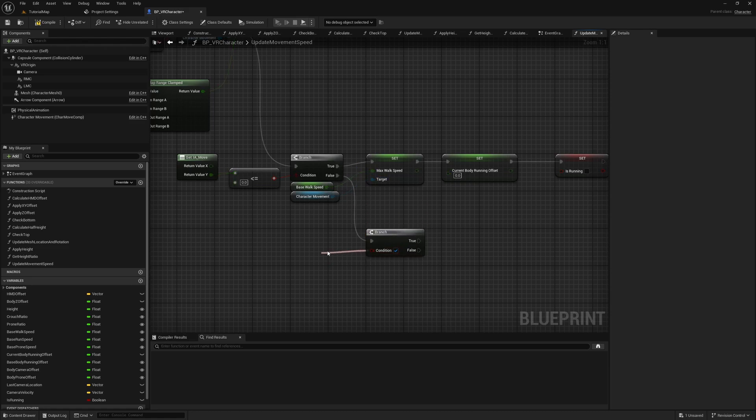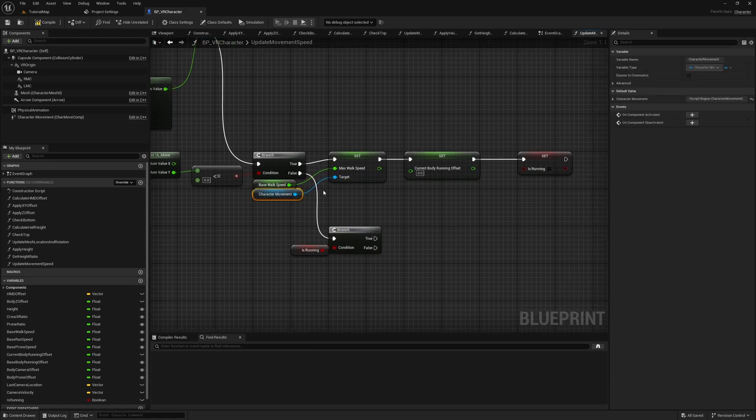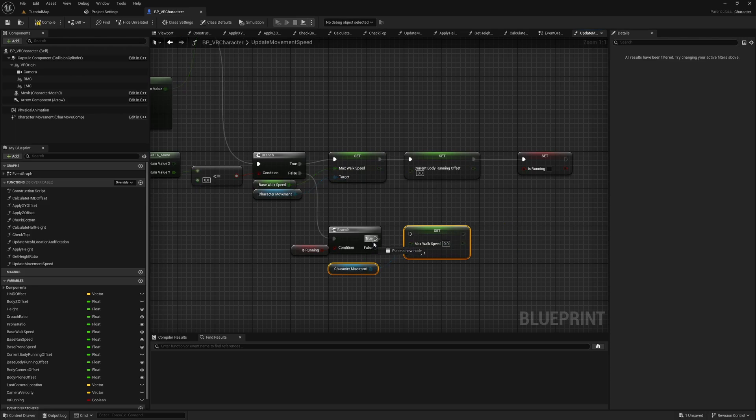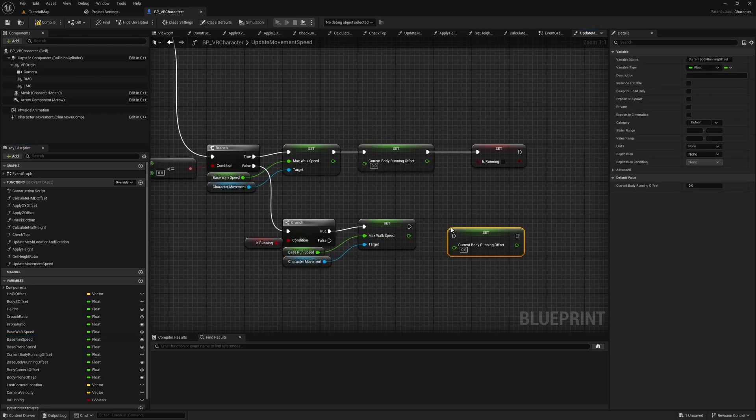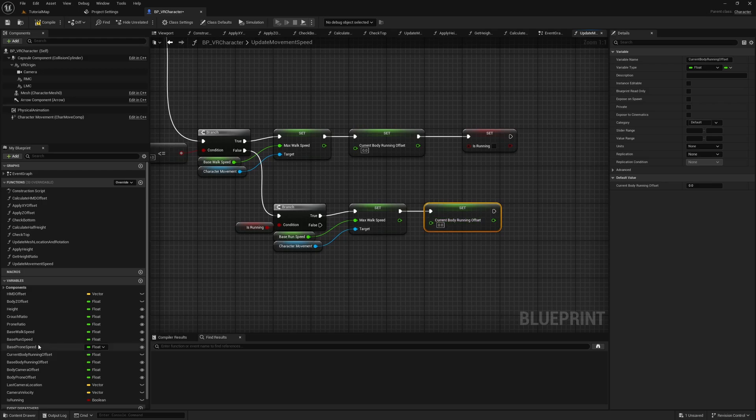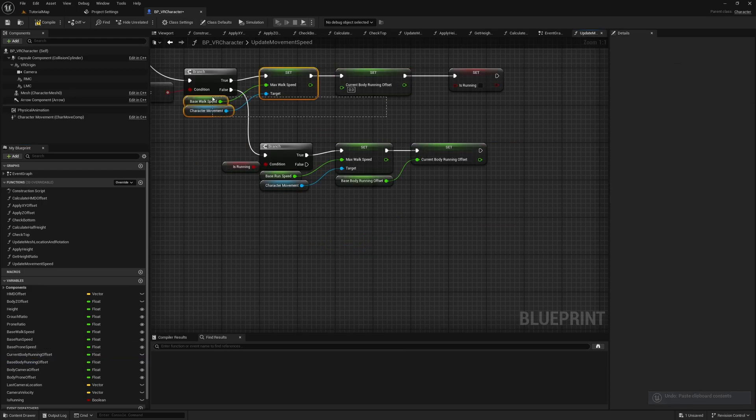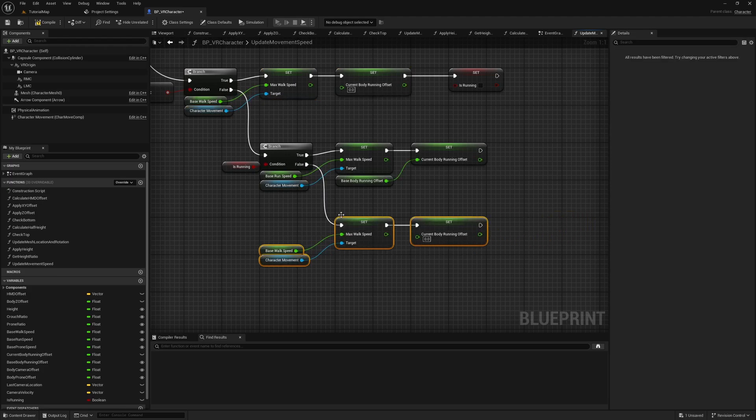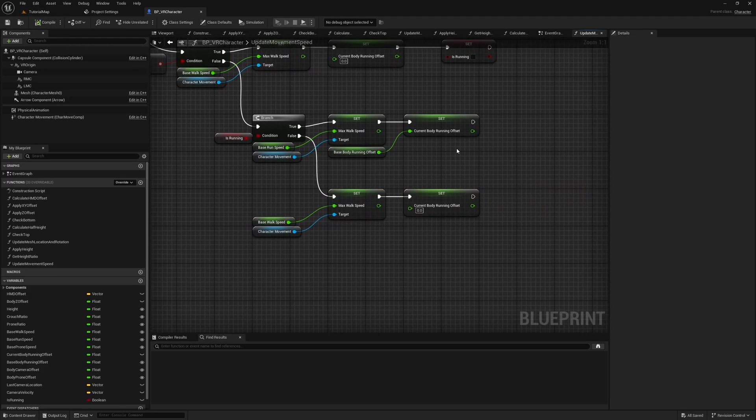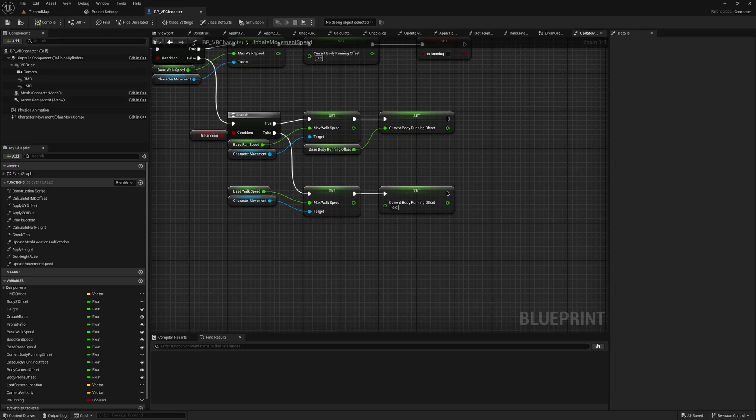From the false output, drag out another branch and check if the player is running. If he is, set the Max Walk Speed to the Base Run Speed and the Current Body Running Offset to the Base Body Running Offset. The default value for the Base Run Speed is 400. If Is Running is false, set the Max Walk Speed to the Base Walk Speed and the Current Body Running Offset to 0.